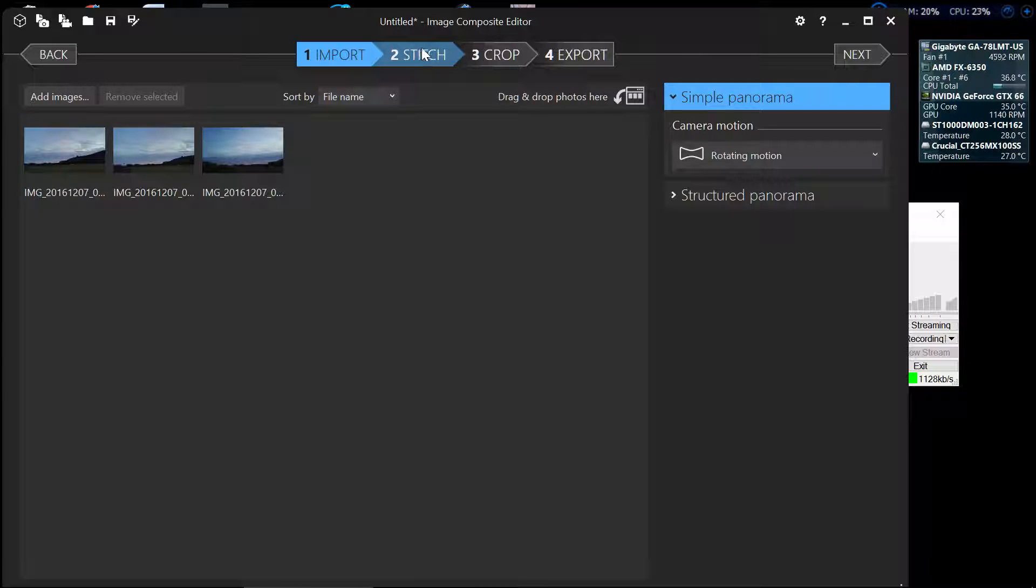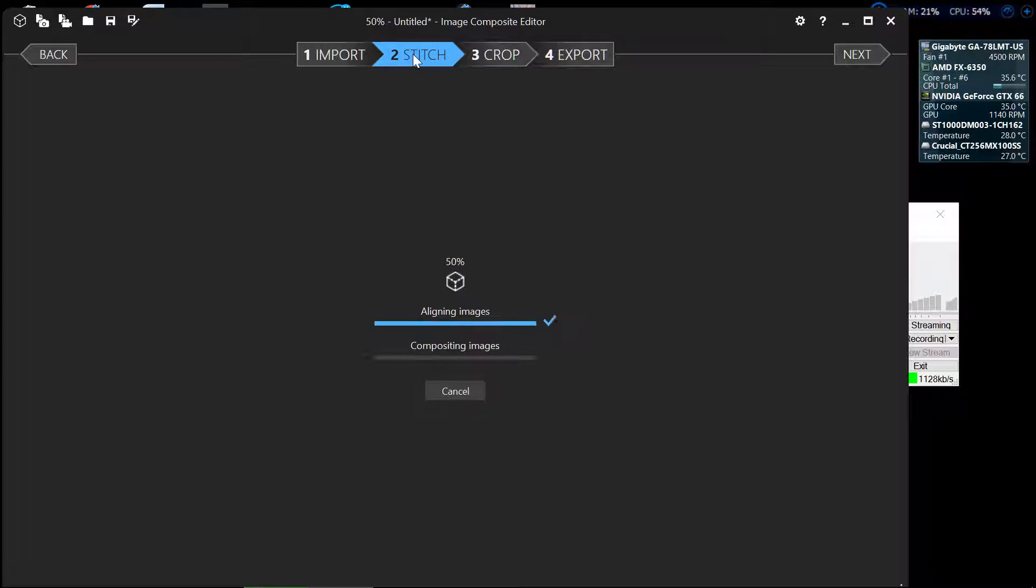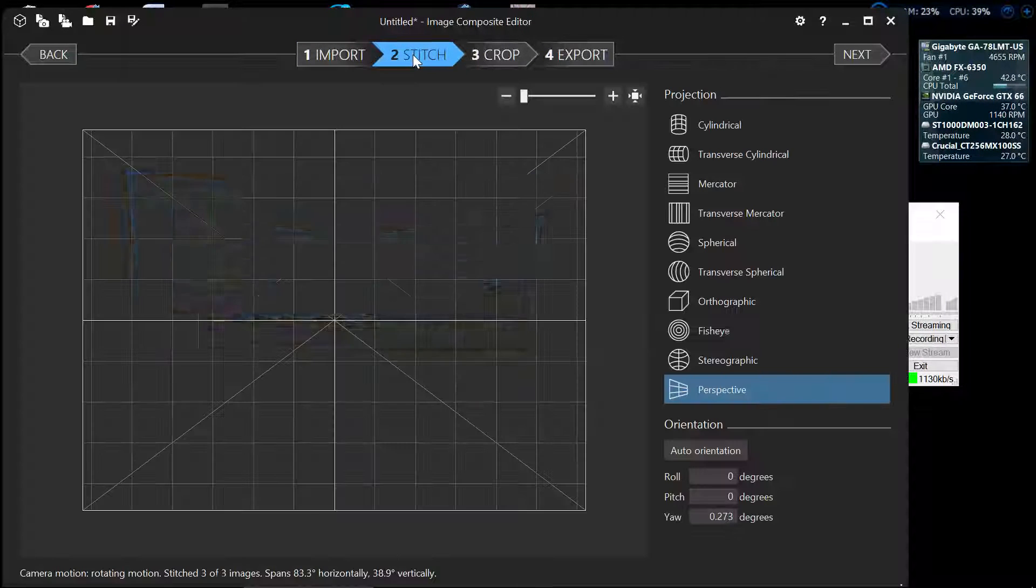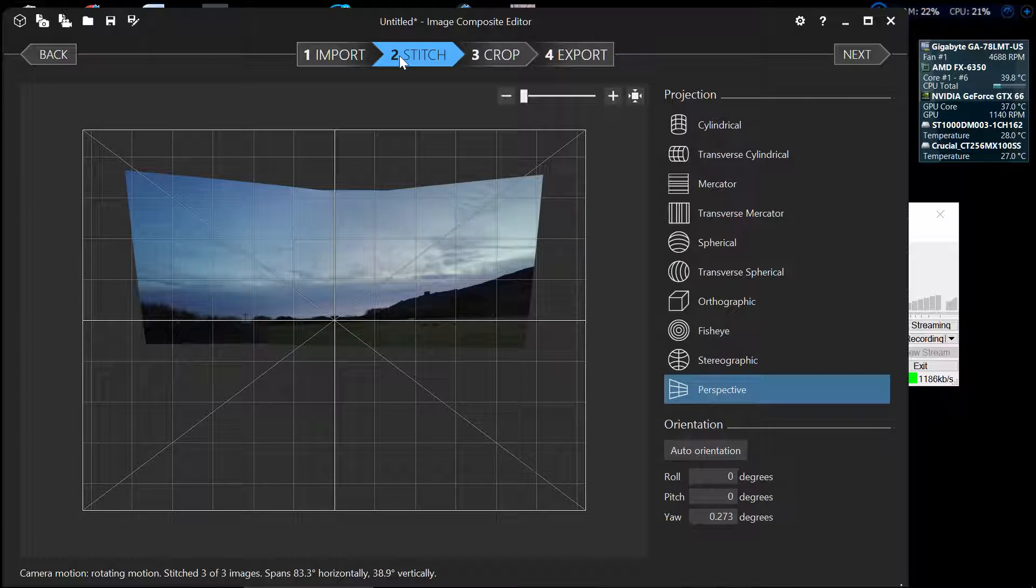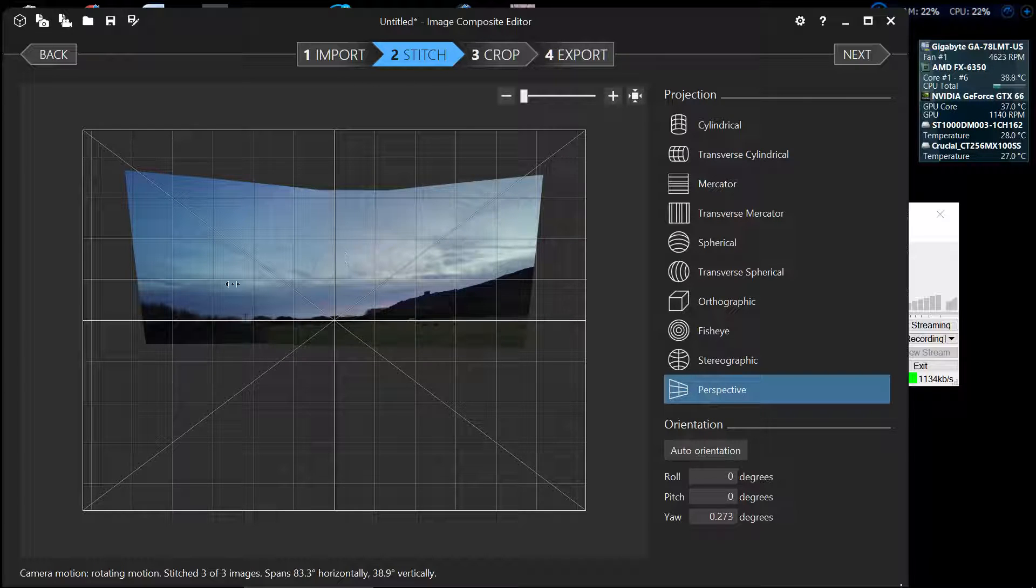Now it's a simple matter of just pressing the stitch button and as you can see it aligns them and then it joins them together. And now we go on to this page here.